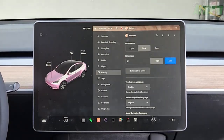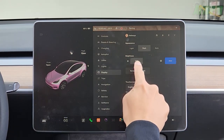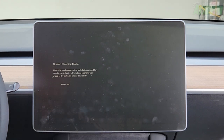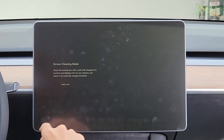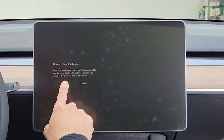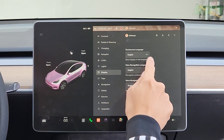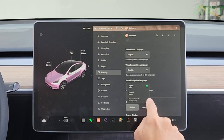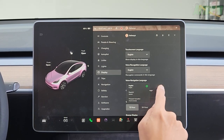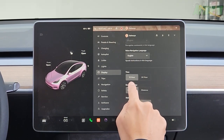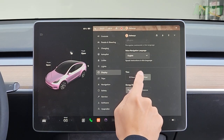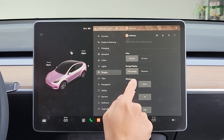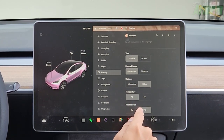Under display you can set the theme: all white, dark, or auto — it changes with time of day; I like dark. There's a brightness slider and an auto button. Screen clean mode — toggle on to clean the touchscreen with a soft cloth; hold to exit. Touchscreen language, voice recognition language, and voice navigation language can all be changed — English, Spanish, or French. Time: 12-hour or 24-hour military clock. Energy display in percentage or distance. Distance in miles or kilometers. Temperature in Celsius or Fahrenheit. Tire pressure in bar or PSI.